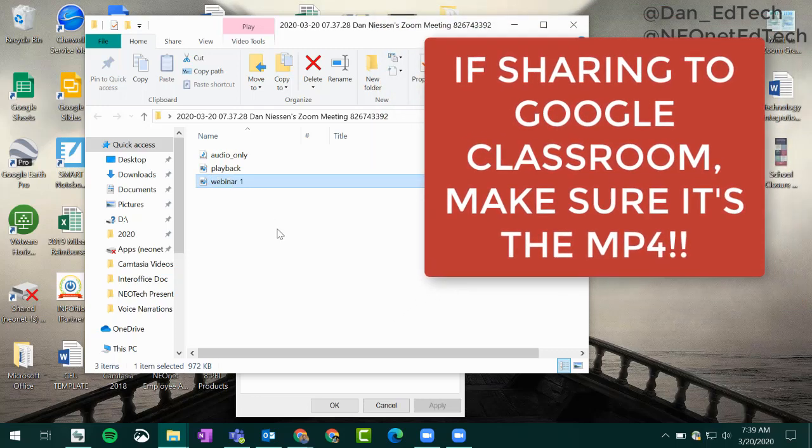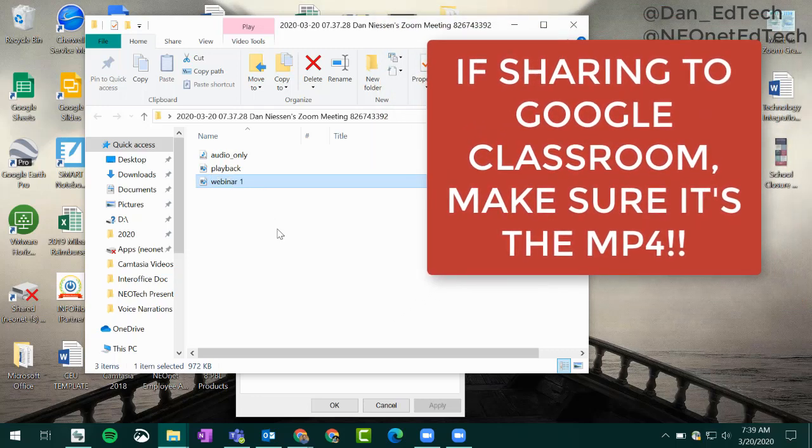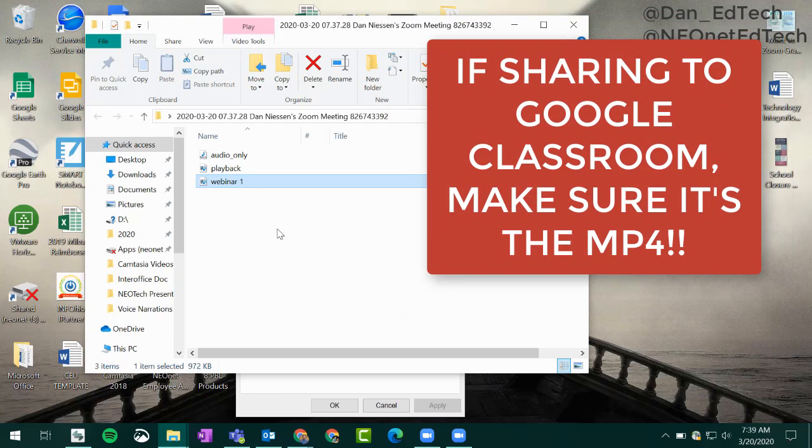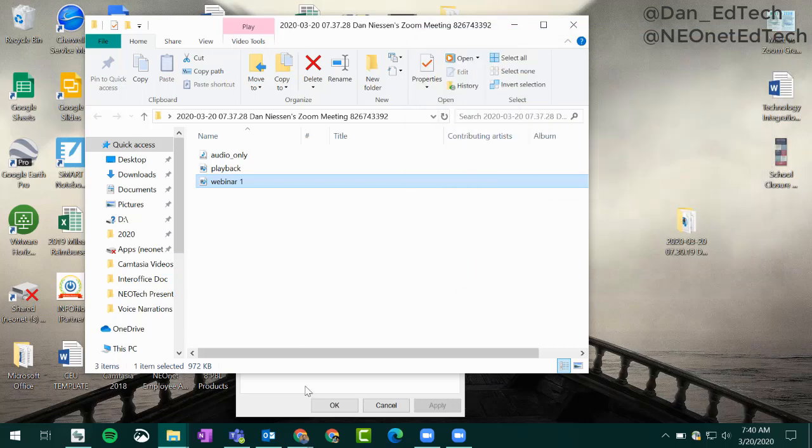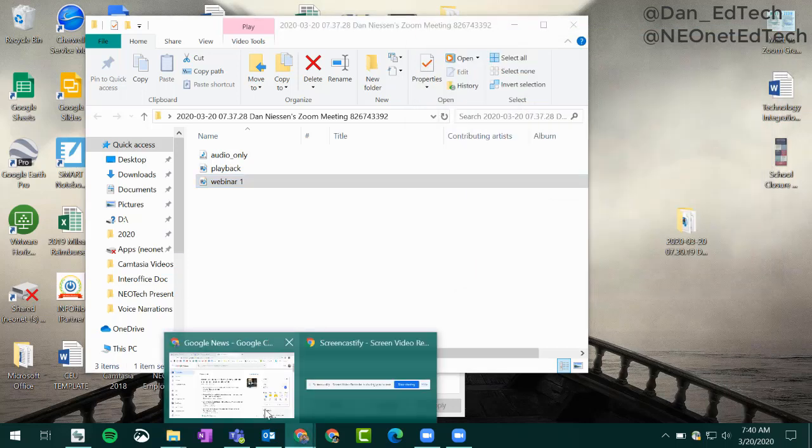From there, you can save it into your Google Drive or upload it into various different places. If you want to save it into Google Classroom and share it with students, for example, you can just upload it right into your Google Drive, then post a material in Google Classroom and attach that video file. Since it's an MP4 file, it will play perfectly smoothly.